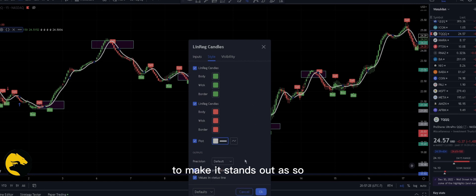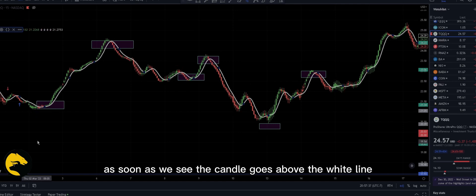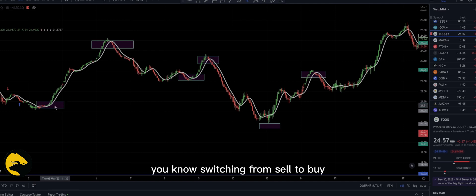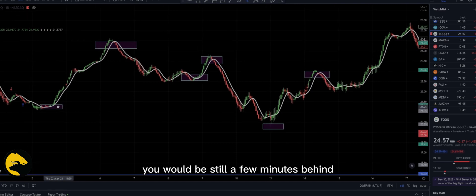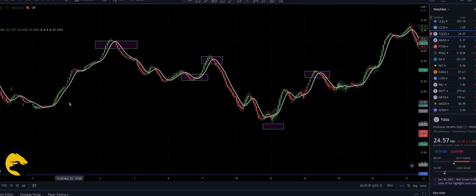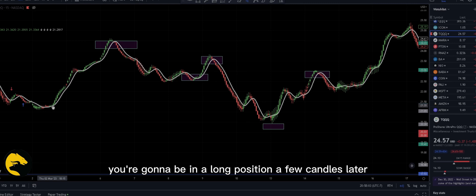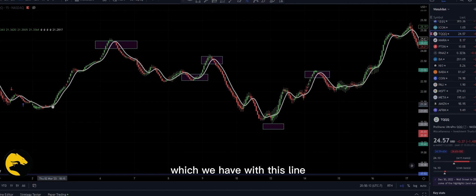There you have it. As you can see now, as soon as the candle goes above the white line, we can take our long position because we are switching from sell to buy. We take a position even if it's a reprint — you'd be a few minutes late taking the position, still in a long position a few candles later. But the purpose of it is confirmation, which we have with this line.